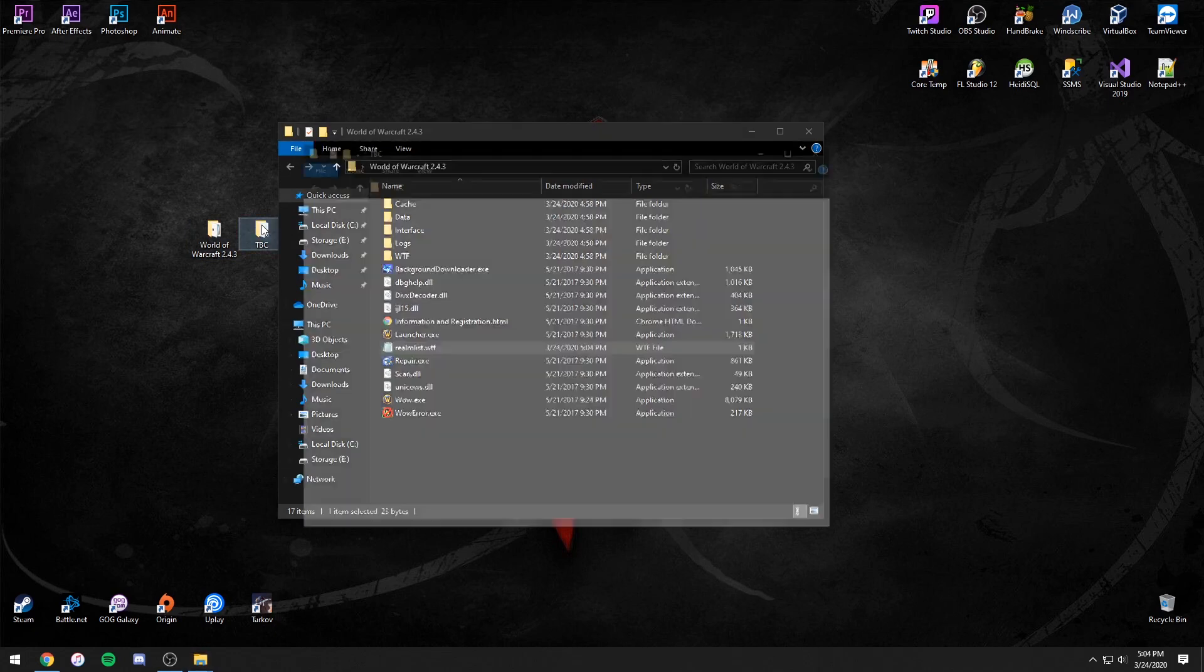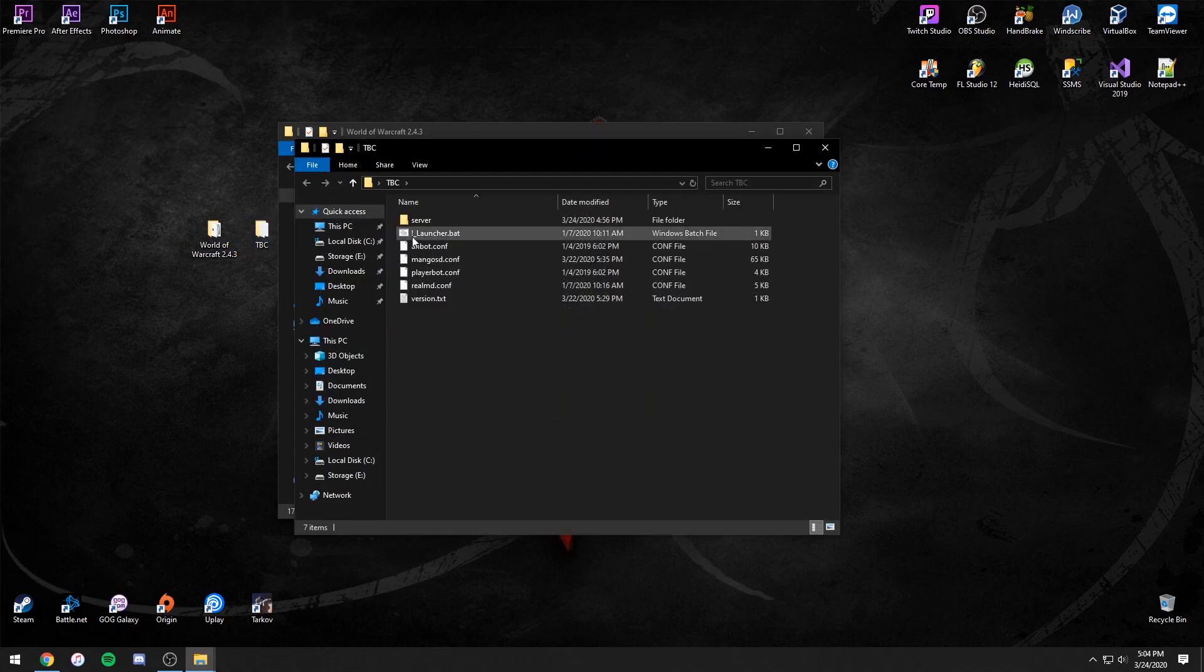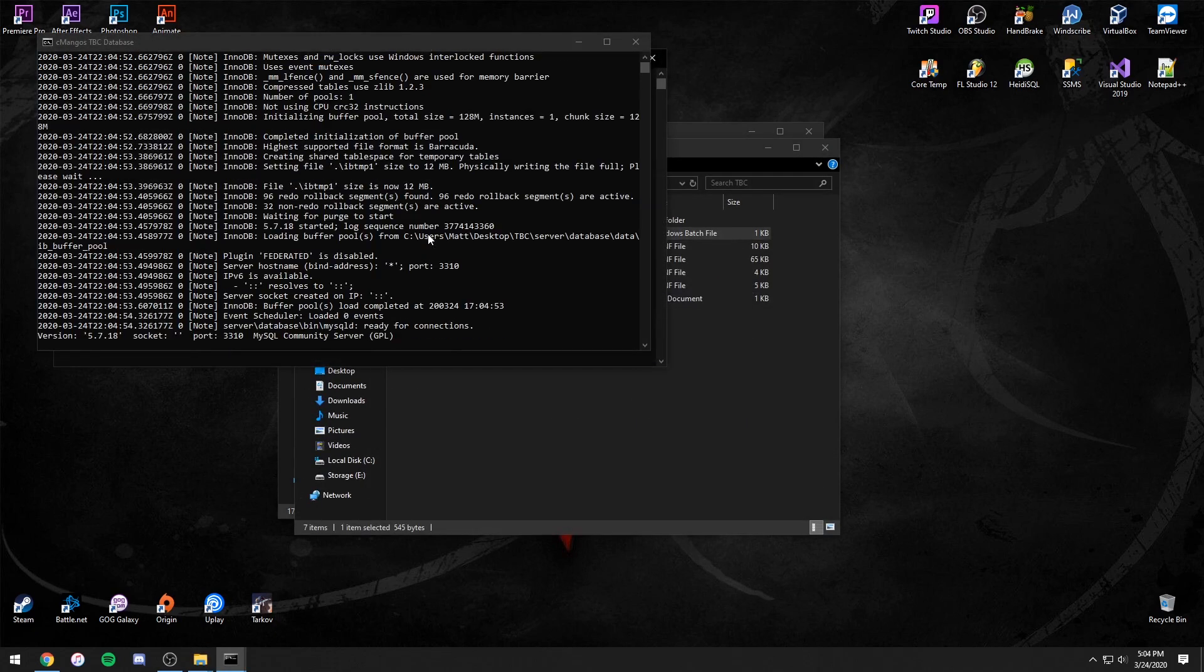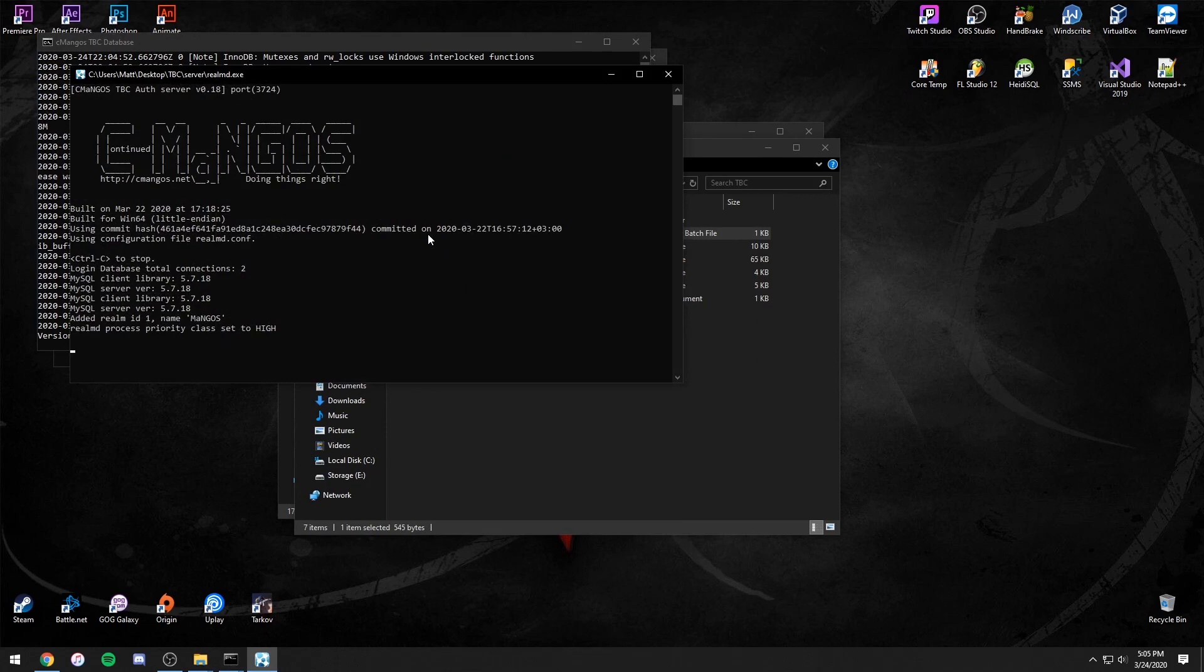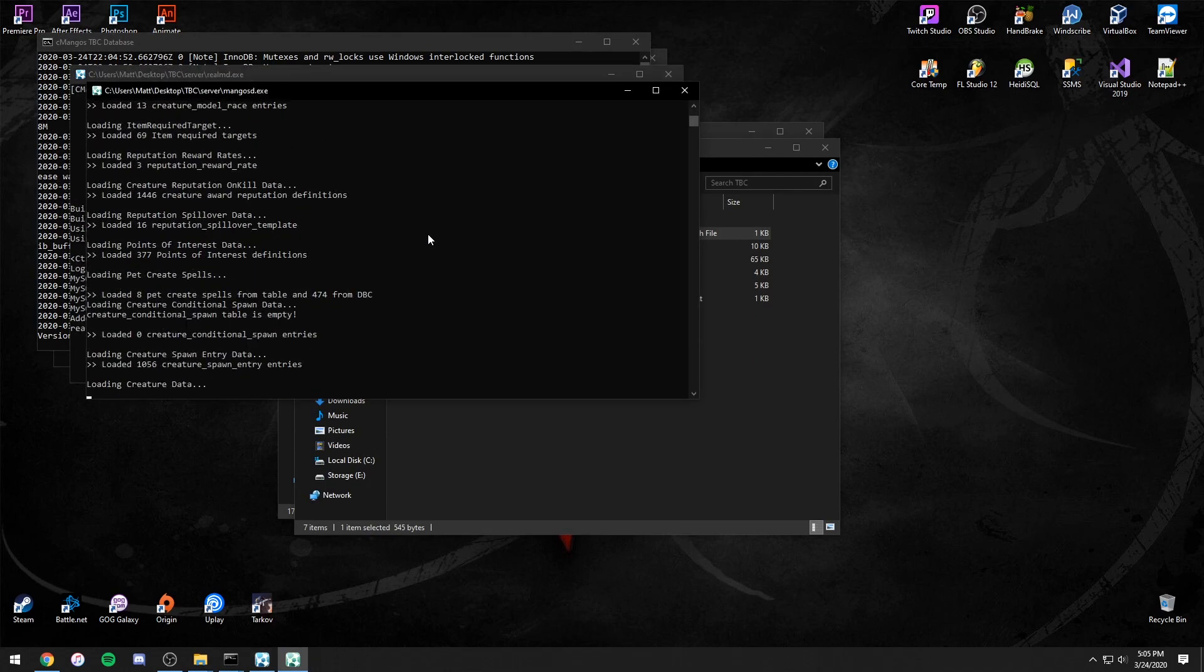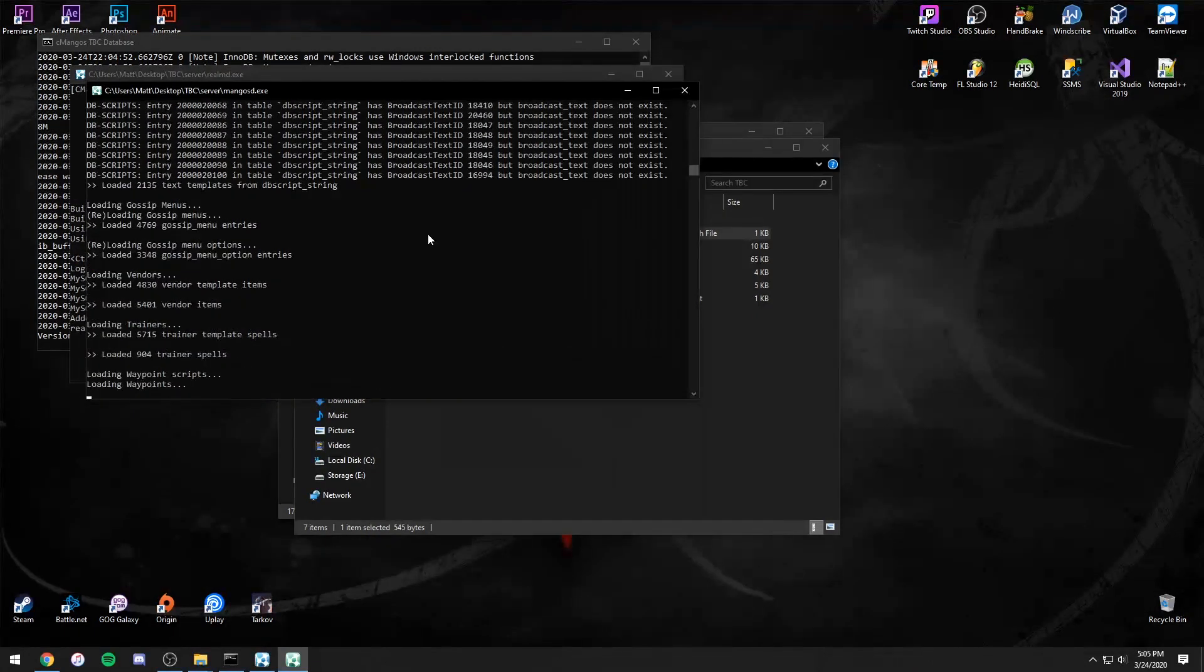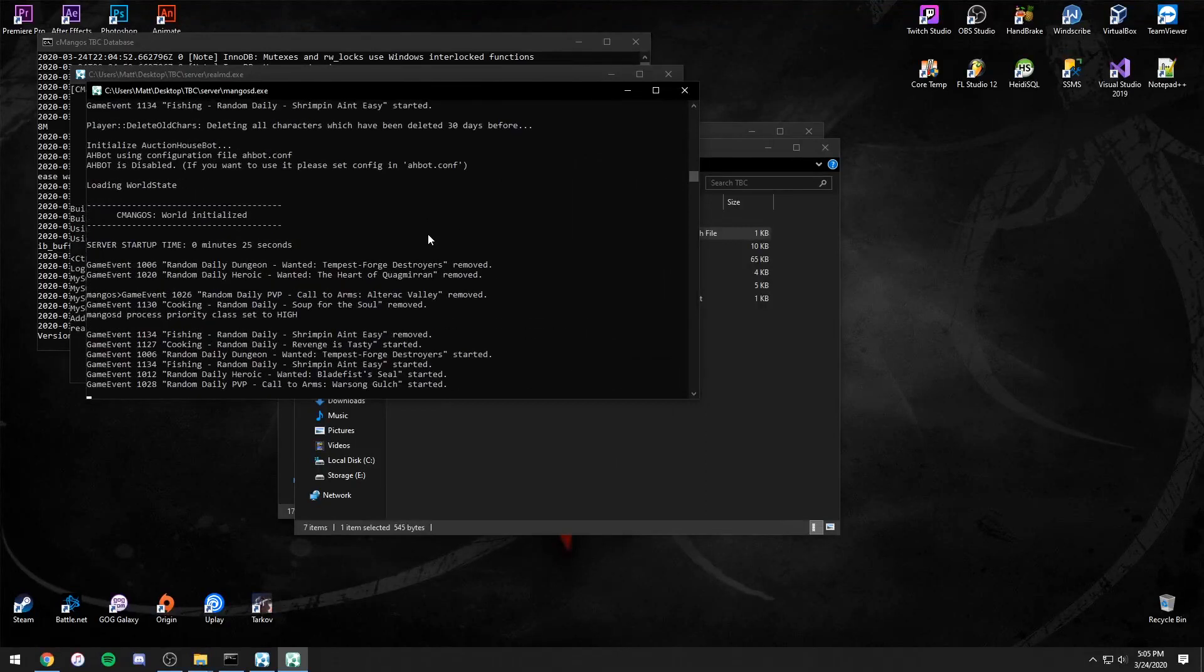Next, open your repack folder and simply click the Launcher.bat. Wait until you see a world initialized in the console and you hear the ding. Your server is now running.